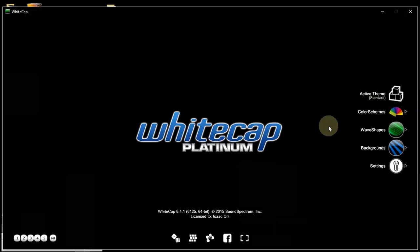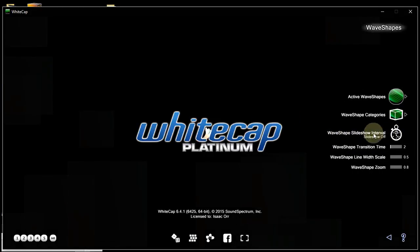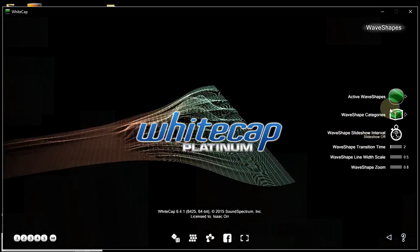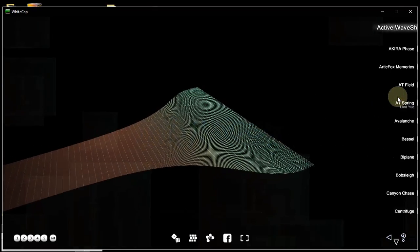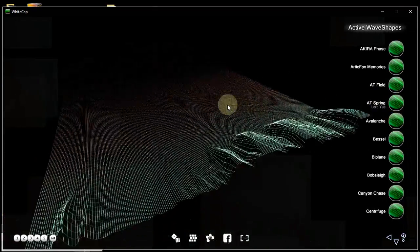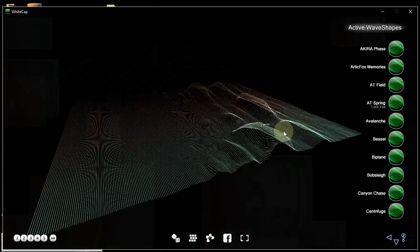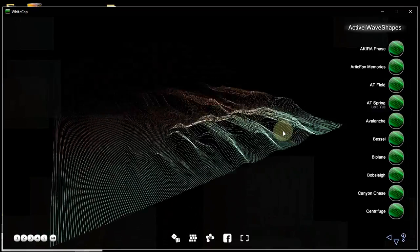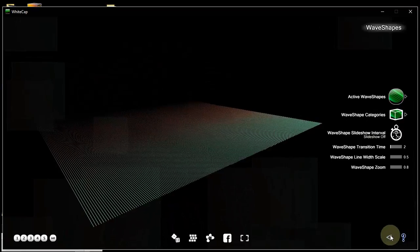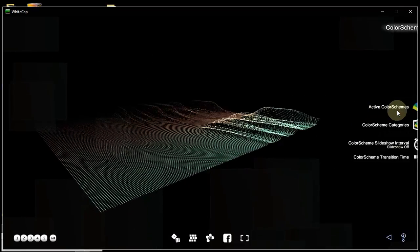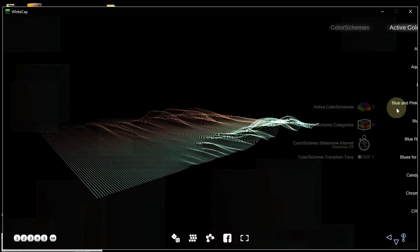And now, when we choose a waveshape, you can see Slideshow OFF, then this will be the waveshape. Now, suppose we have a favorite waveshape and color scheme combination and background, of course.